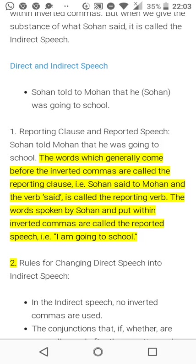Reporting clause and reported speech: the words which generally come before the inverted commas are the reporting clause. In 'Sohan said to Mohan,' the verb 'said' is called the reporting verb. The words spoken by Sohan and put within inverted commas are called the reported speech.